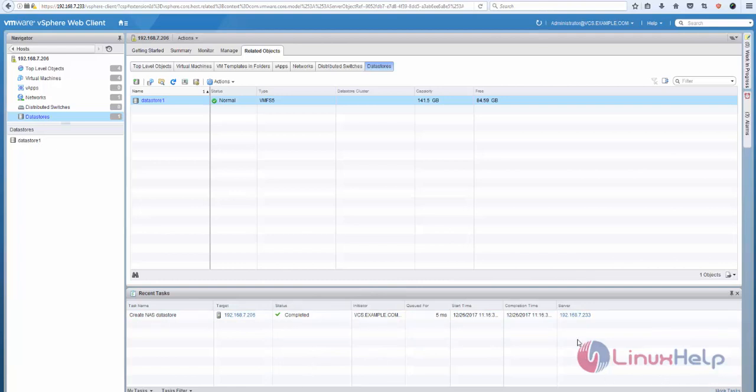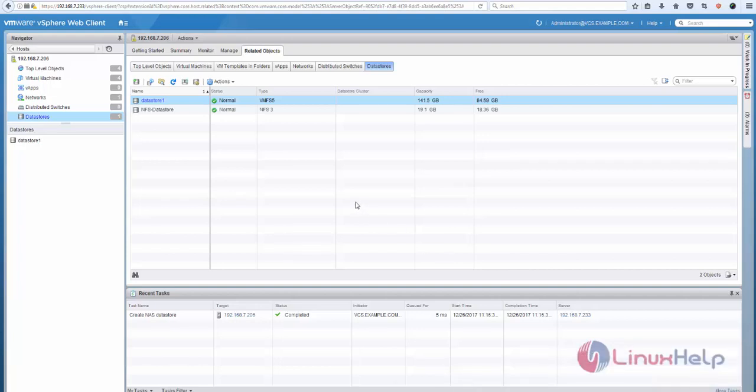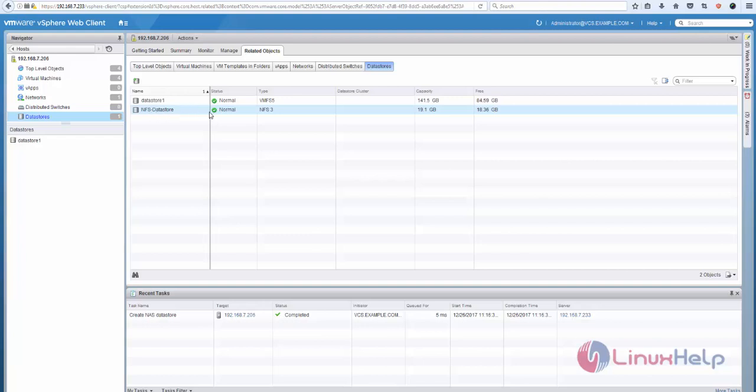The datastore is adding. Now you can see here the newly created NFS datastore is added with the size